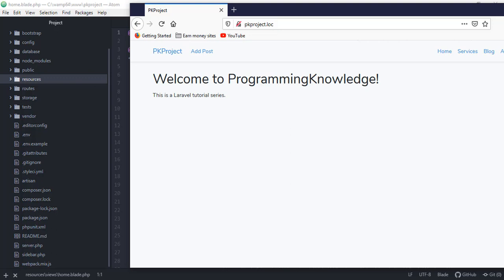Hey, what's up guys, welcome back to our YouTube channel. This is part 16 of our Laravel for beginners tutorial series. In the previous video we worked with user authentication and laid out the model relationships. In this video we're going to discuss how to implement user access control — basically adding a feature to control which pages a user can access.